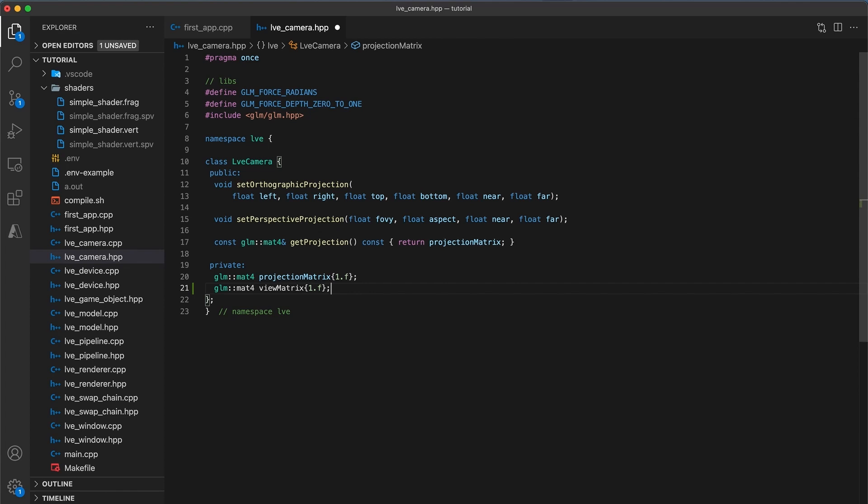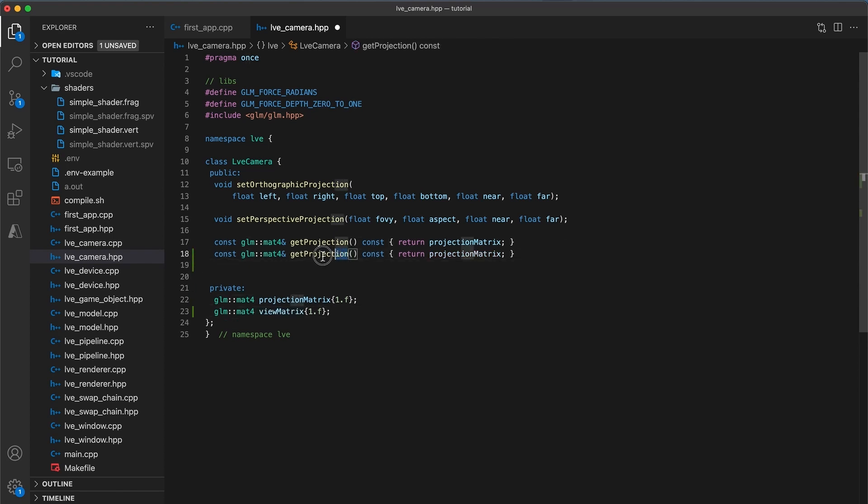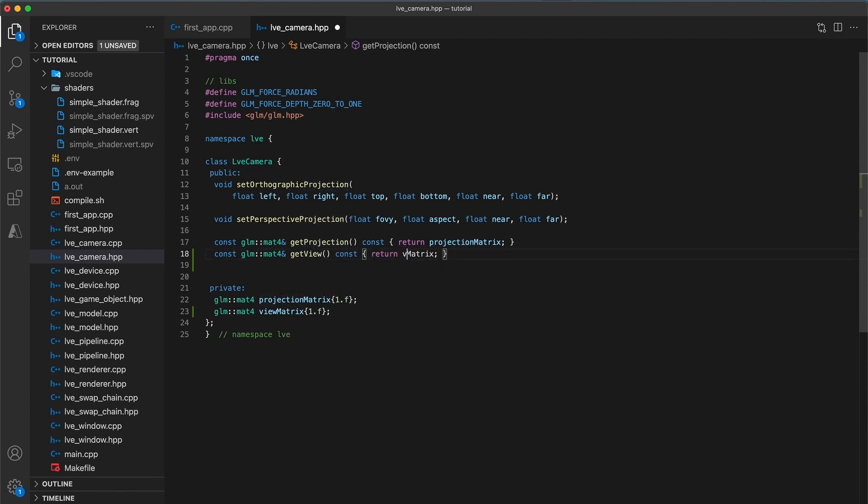This matrix will be used to store the camera transform. And just like with the projection matrix, let's add a getter function. I'm going to copy the get projection function and paste it below, and rename projection to get view, and return the view matrix instead.